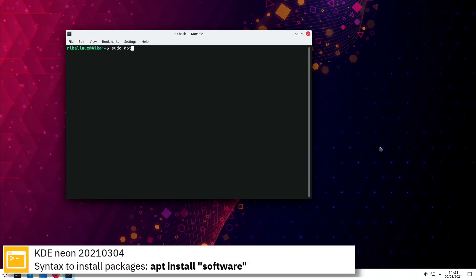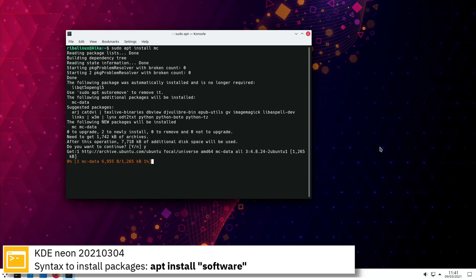Here you can see the commands to install software from the command line using the apt package manager.